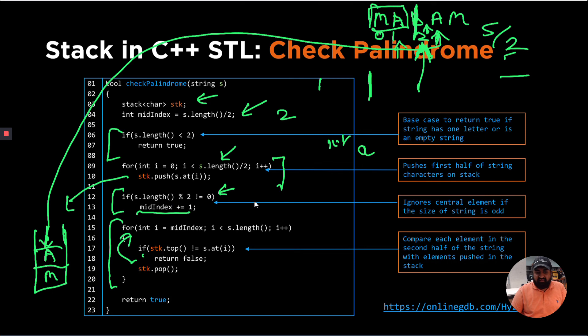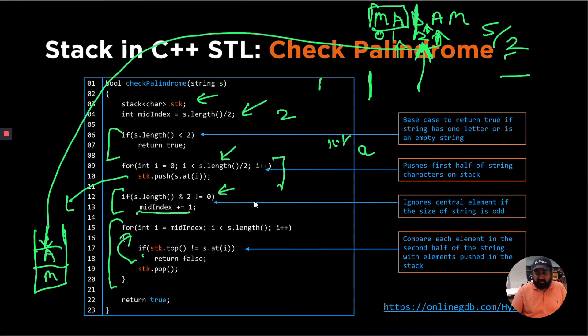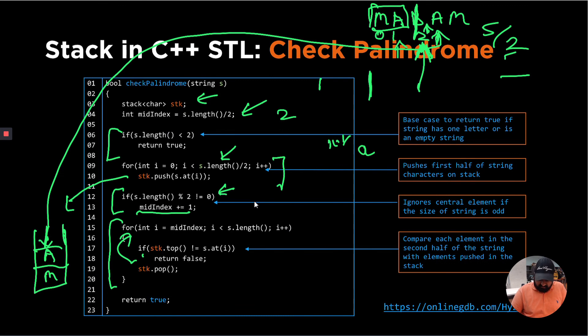And if at any point, if the matching succeeding character is not equal to the top element of the stack, then we are going to return false because we know the string is not palindromic in that case.